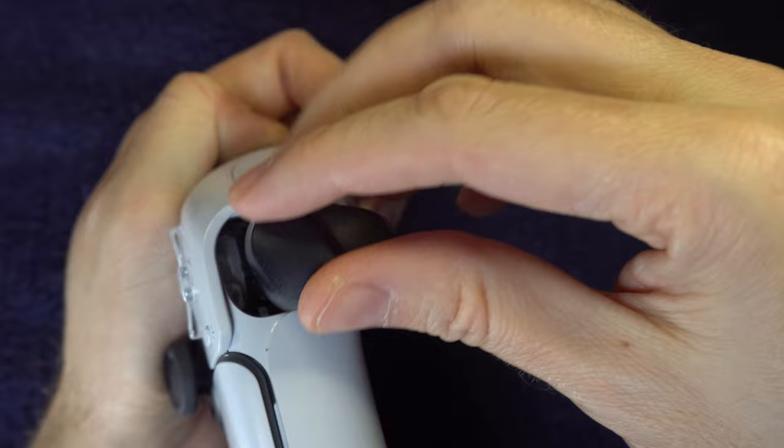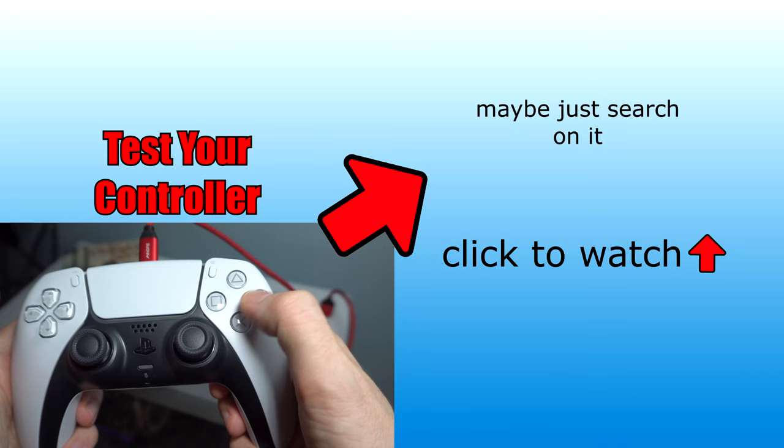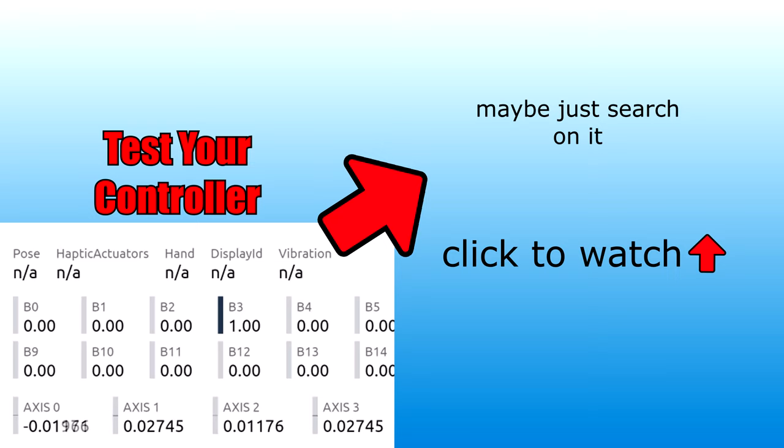If you think your DualSense still has a problem, this video will show you how to test it on a free testing website. I'm Kevin with Gaming The Systems, and I approve this message.